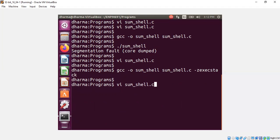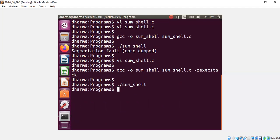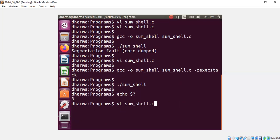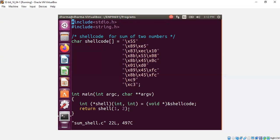Now, if you run it, it will show you answer 3 because we are adding 1 and 2. So, this is how you test any shellcode. Either you took it from the internet or you write it yourself and you wanted to check whether it's working correctly. This is one way to do it.